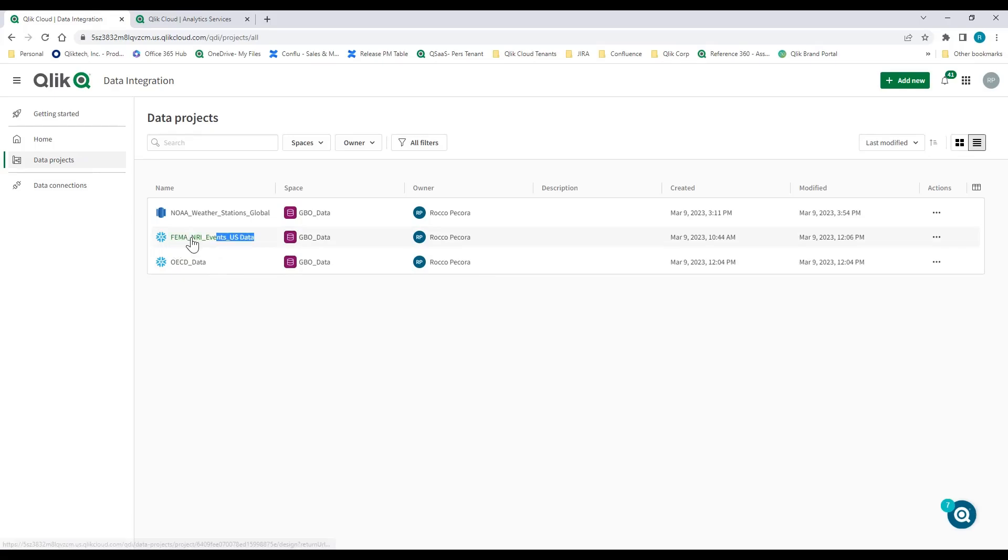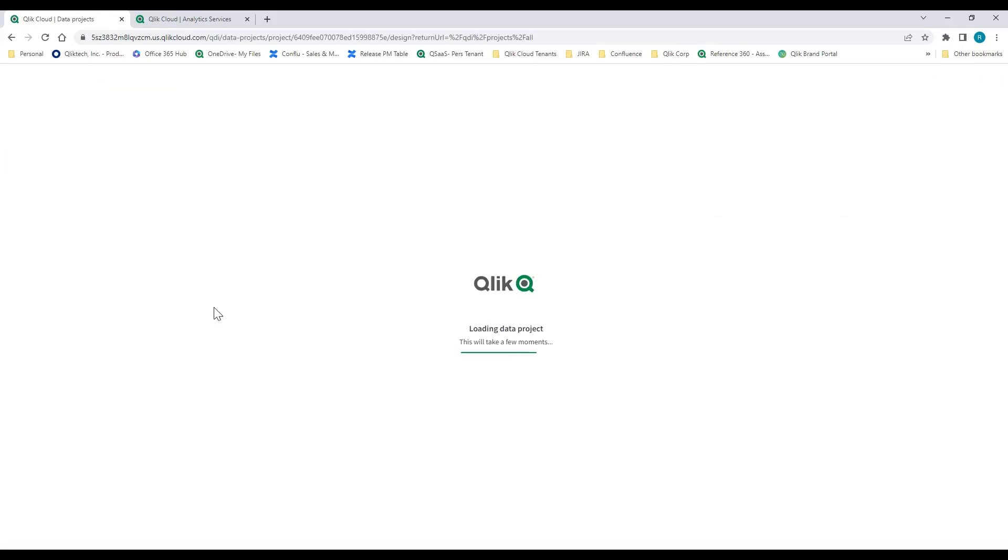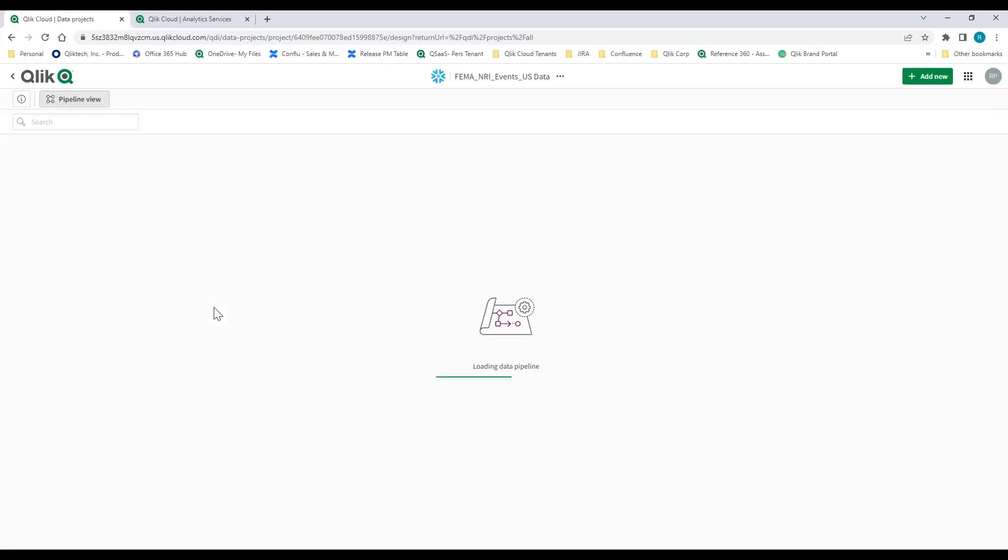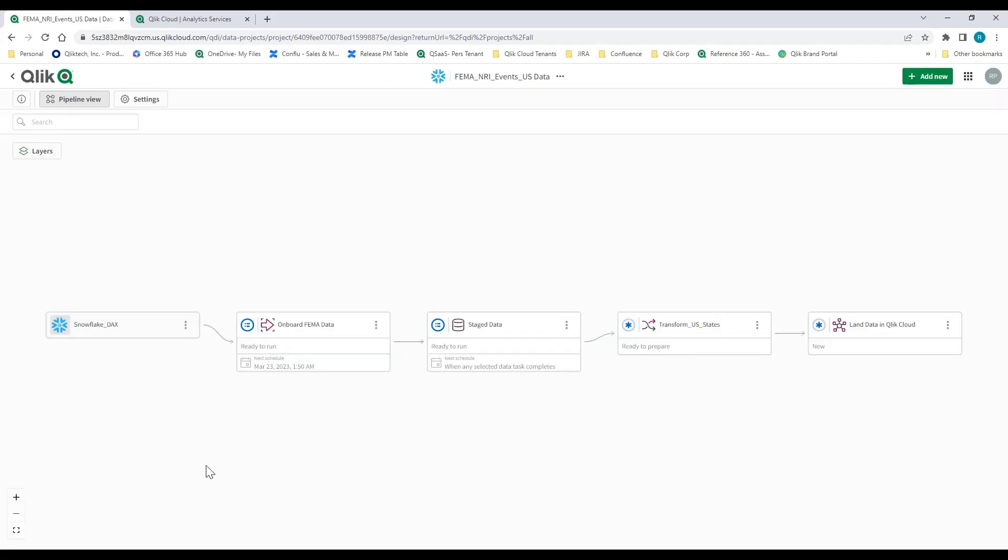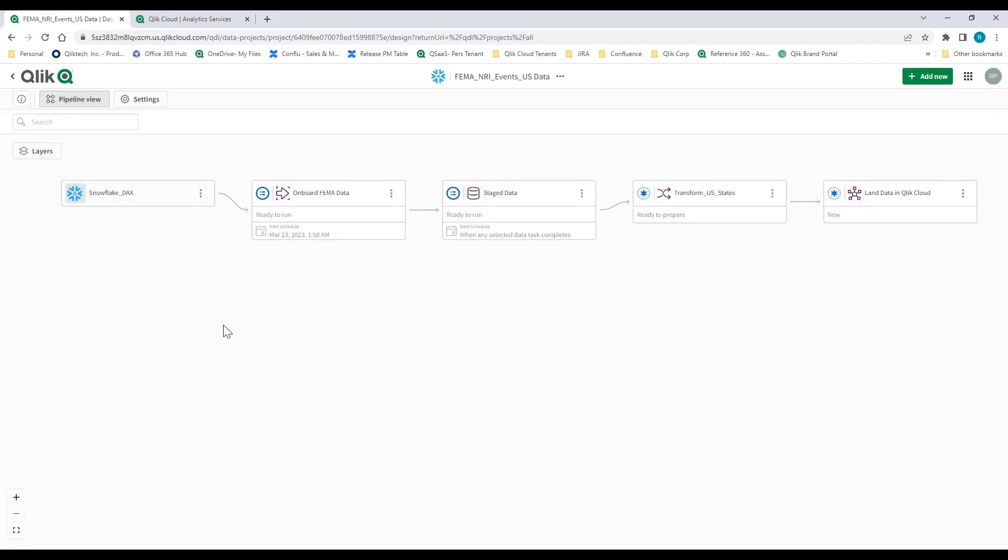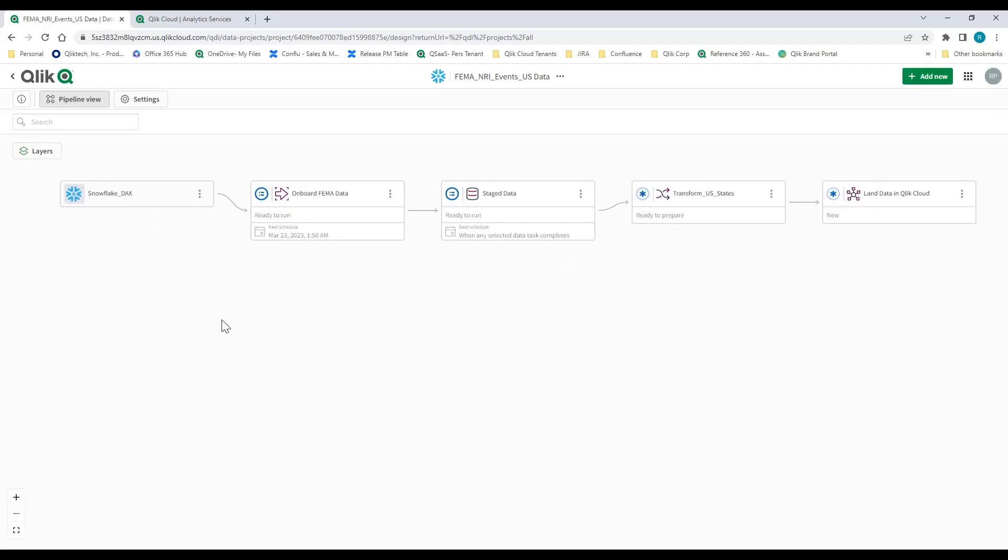If I go into data projects, here I have a Snowflake database that I'm plugging into, and here's the visual representation where I've onboarded and staged that data. I've run some SQL legacy transformation to normalize that data, and I've landed it into Qlik Cloud for my end-users.